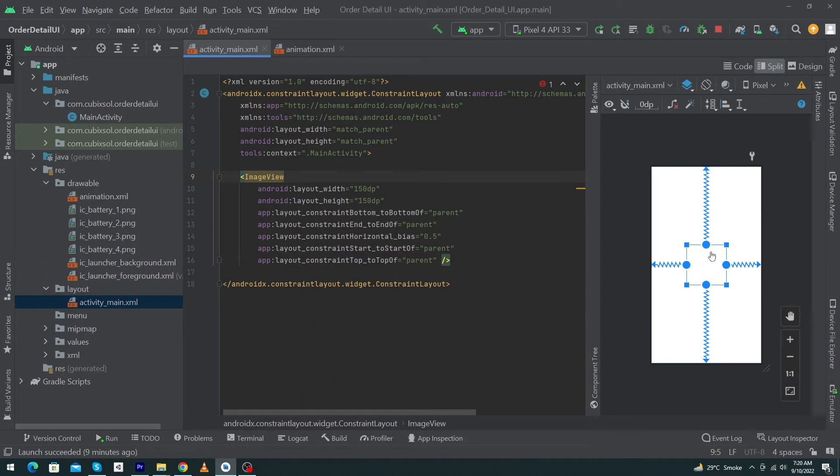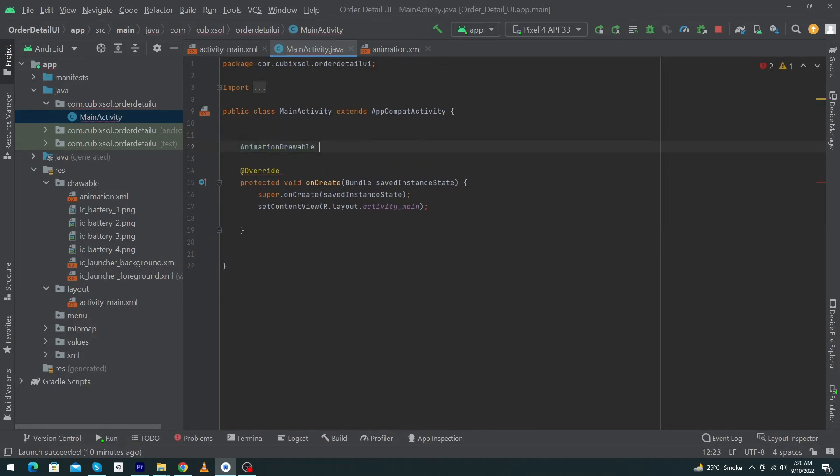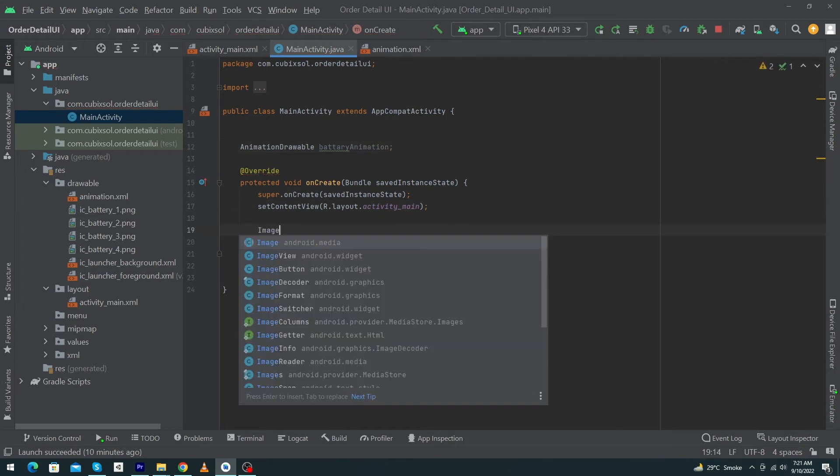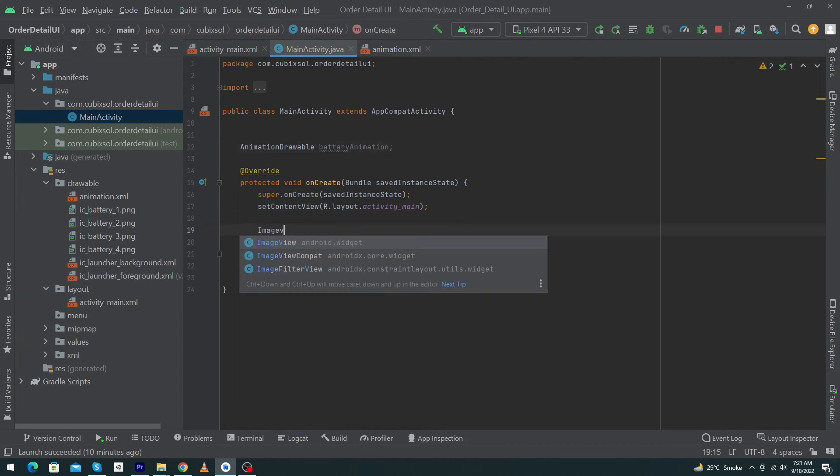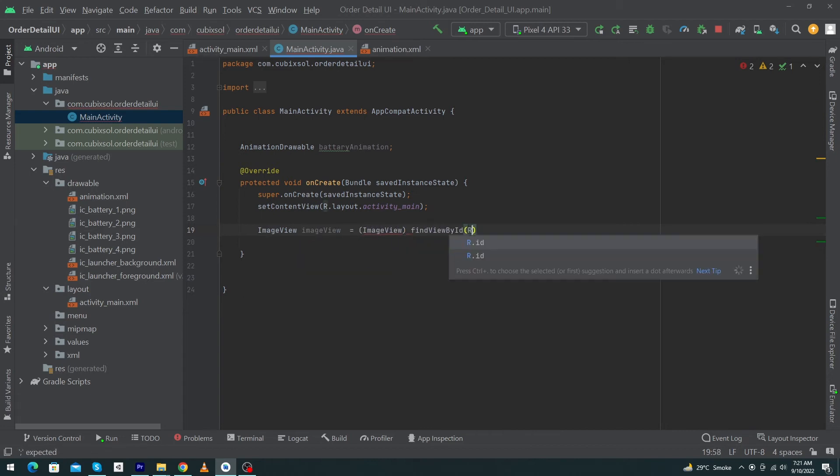Finally, you have to open the MainActivity and here type AnimationDrawable. I'm going to name this object batteryAnimation semicolon. Inside your onCreate method, declare and initialize your ImageView. So type here ImageView is equal to, type cast this, findViewById R.id.